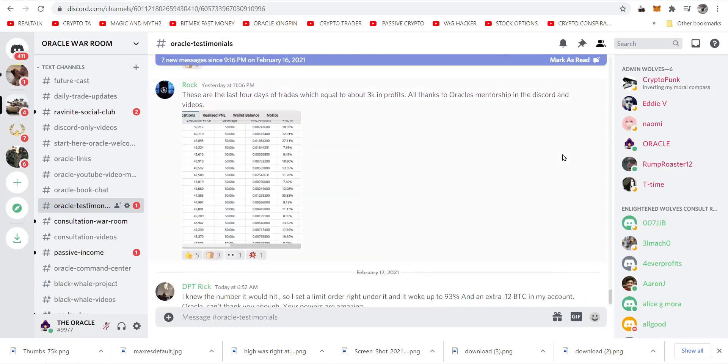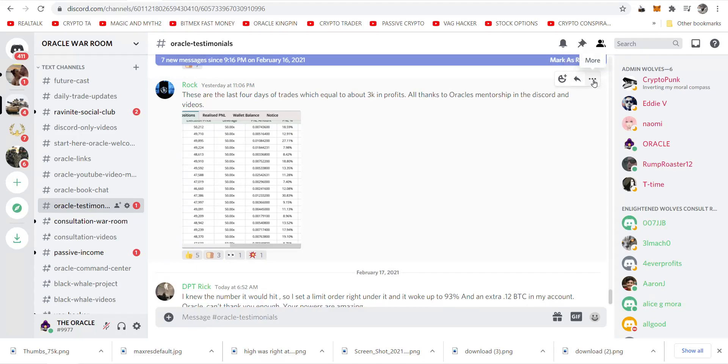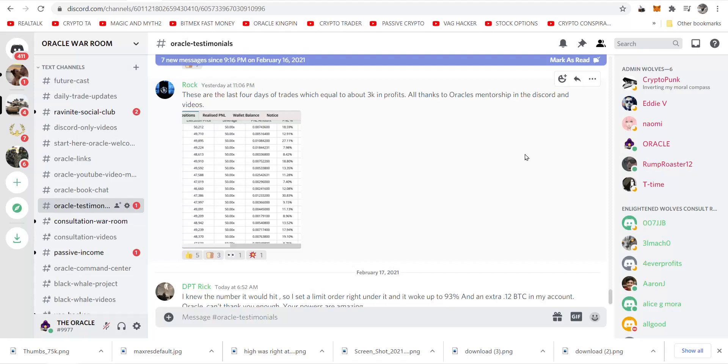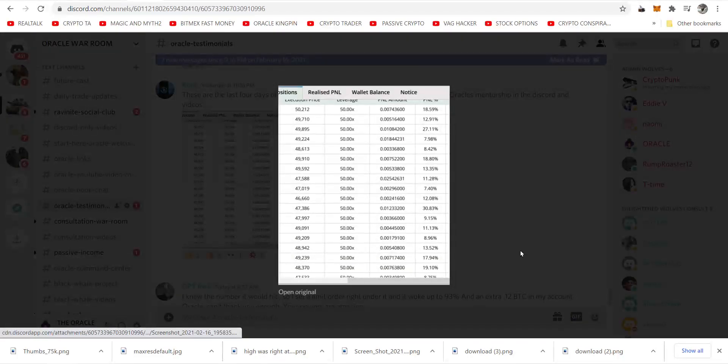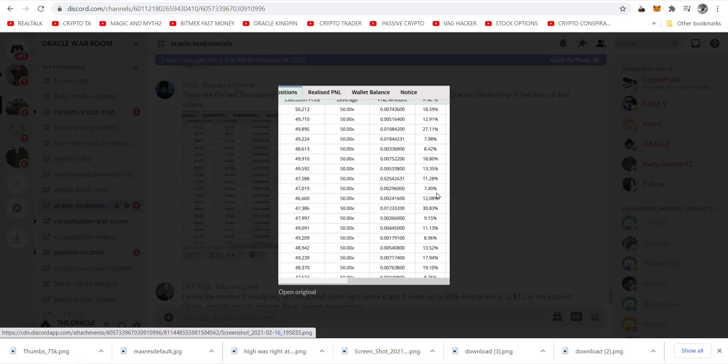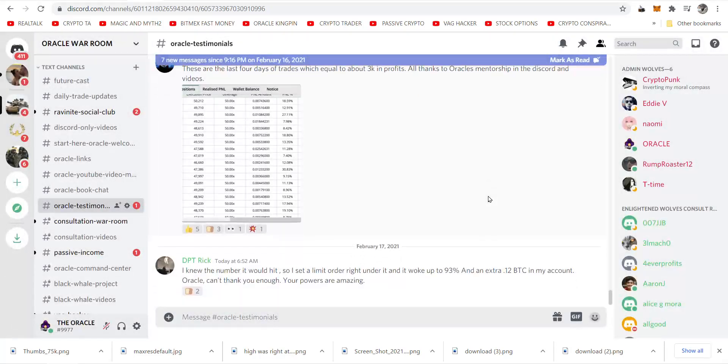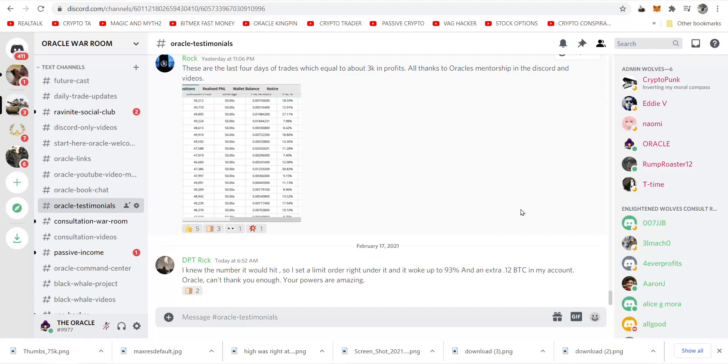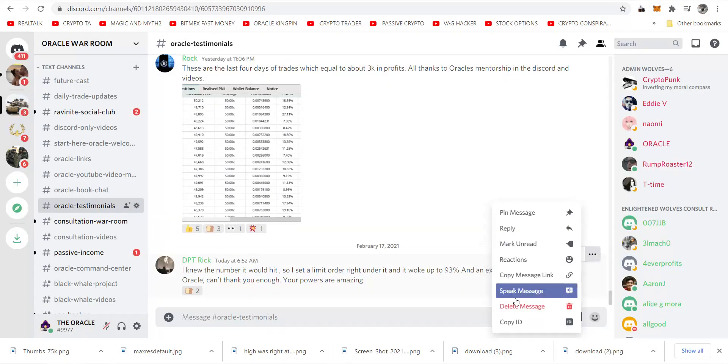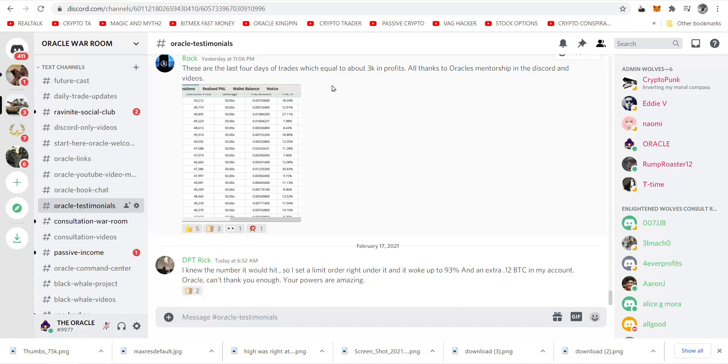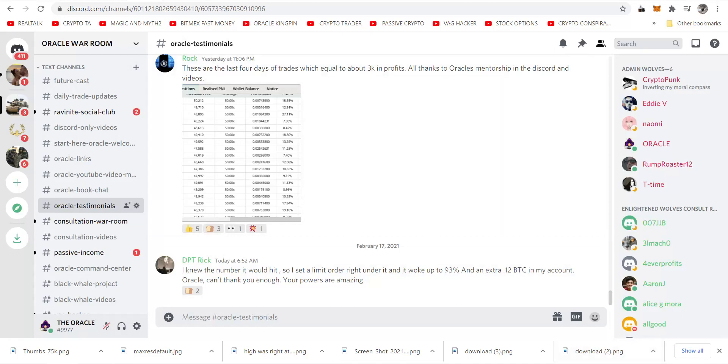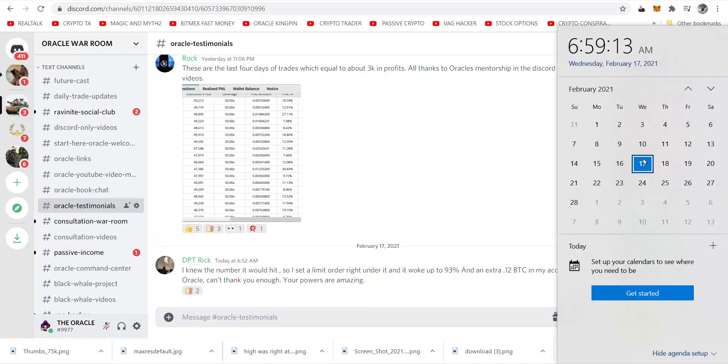Wow, $3,000 in four days of trading. Okay, Rock said these are the last four days of trades which equal to about 3k in profits, all thanks to Oracle's mentorship in the Discord and videos. Oh, he's seen my call. PT Rick said I knew the number it would hit, just so I set a limit order right under it and it woke up to 93% and an extra 0.12 BTC in my account.